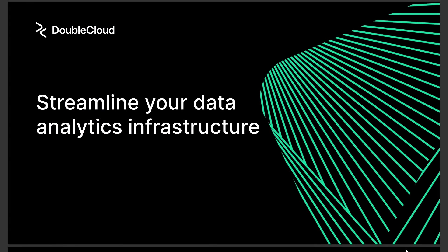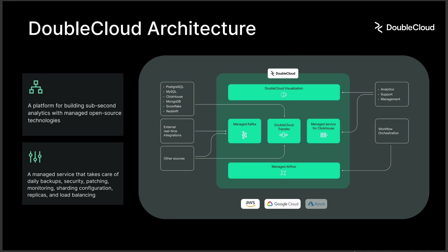Before we end this video, I want to take a moment to give a special shout out to our video sponsor DoubleCloud. If you haven't heard about DoubleCloud, DoubleCloud is a platform to streamline your data analytics infrastructure.